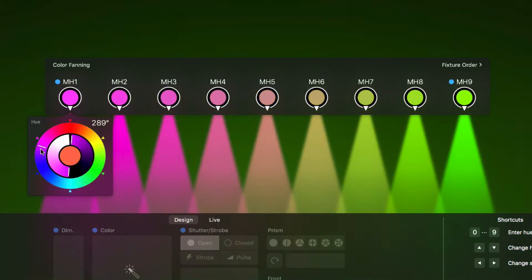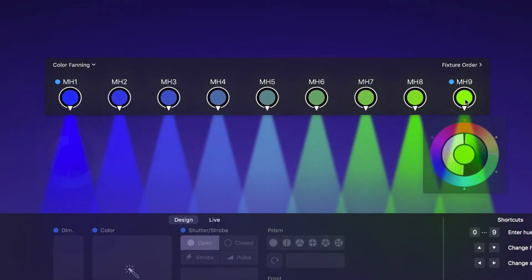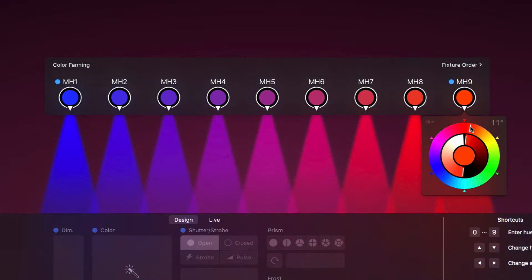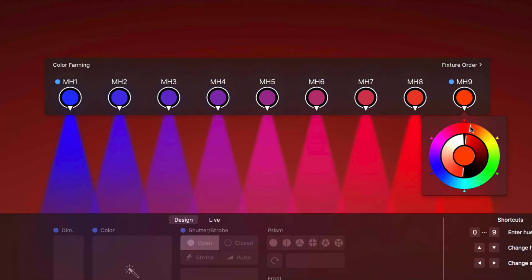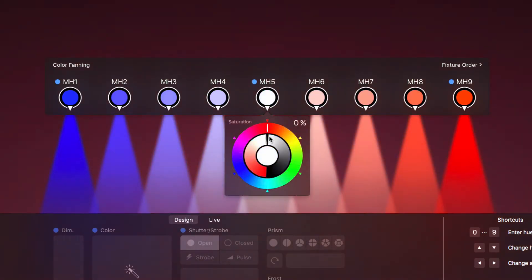Click the first and last fixture to change the start and end color. Lightkey allows fanning between more than two values. We can click any fixture to define its color.